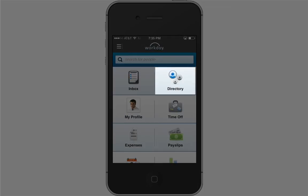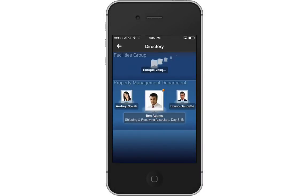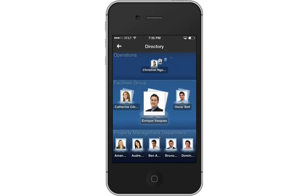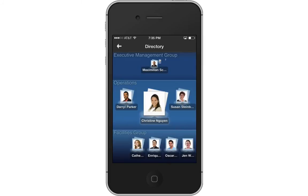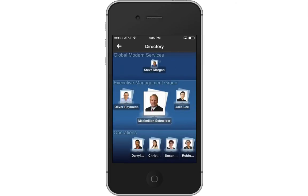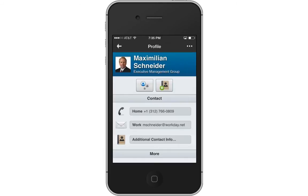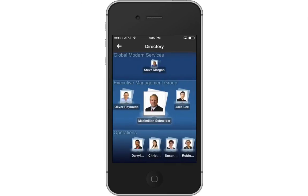Now let's go to the Directory. The Directory displays Brian's position within his department, the other members of that department, and the organization as a whole. You can also see the hierarchical structure of the organization. The Property Management department is linked to the Facilities group, which is linked to Operations, which is linked to the Executive Management group, up to Global Modern Services. Just tap on an image to see an individual's profile. Tap the image to zoom. When you're done, tap the back arrow to return to the Home screen.